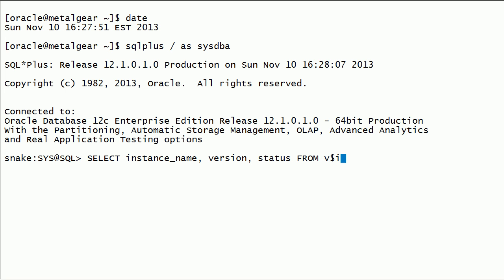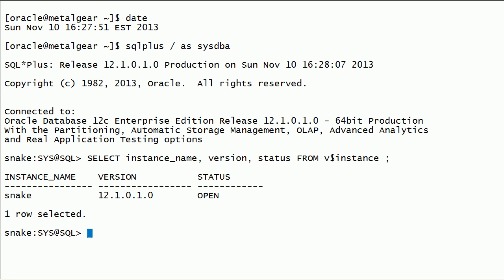I will query v$instance view to check the instance name, version, and instance status.